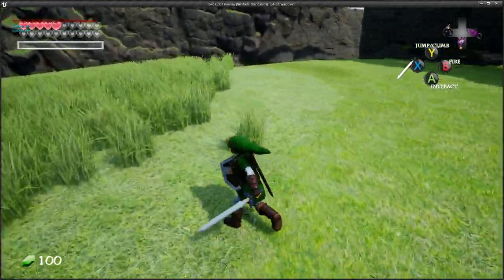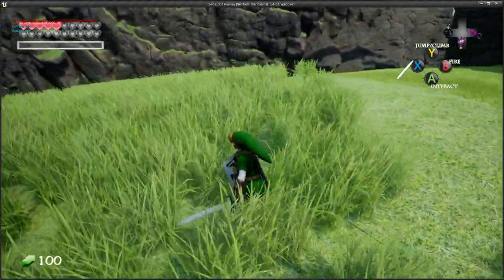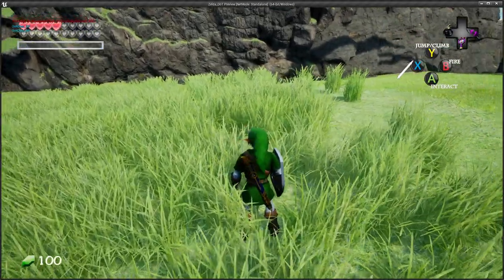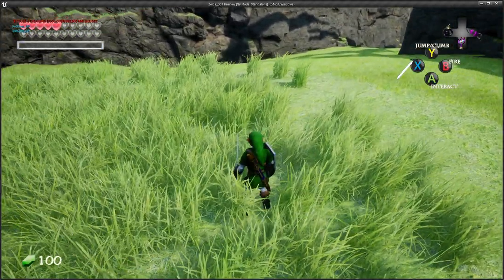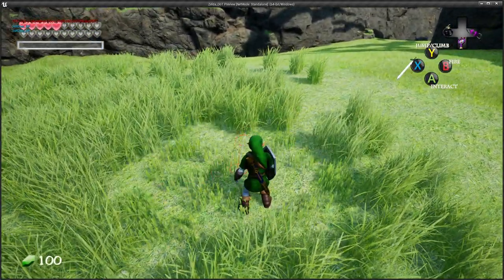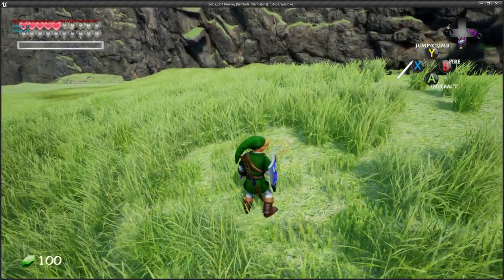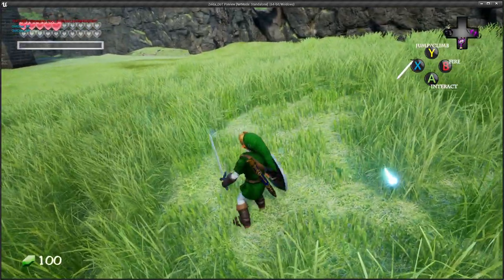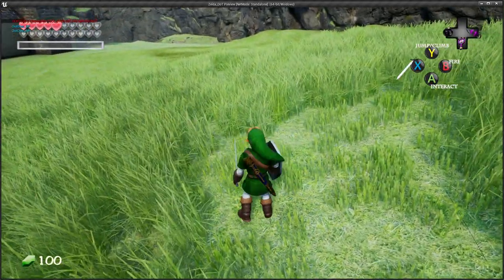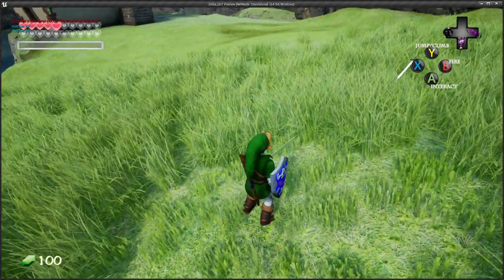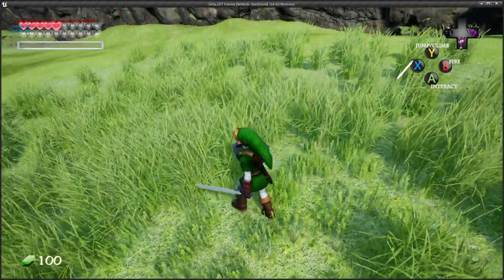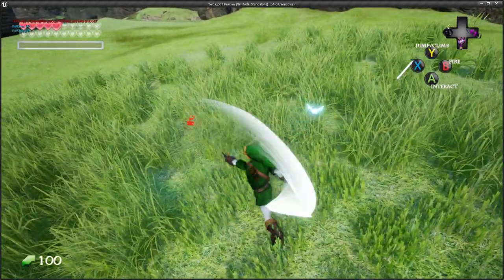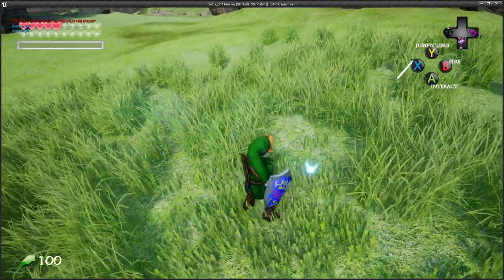Let's first just walk through the grass. Nothing has happened. And now when I play the certain animation, the grass is cut. Don't forget your other animations need those notifies too — just use the same names and all your animations will cut the grass.